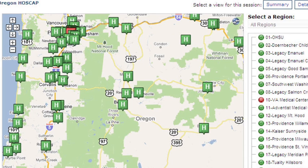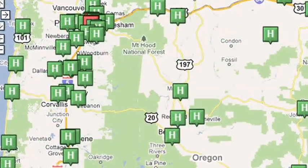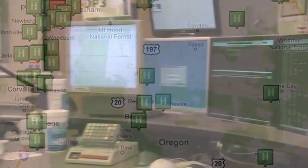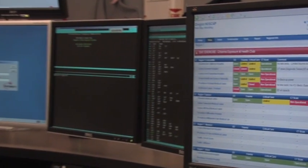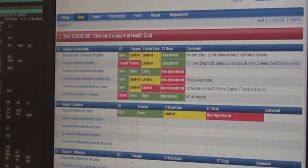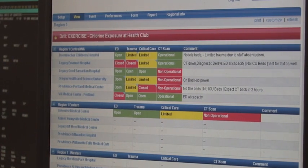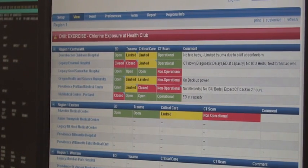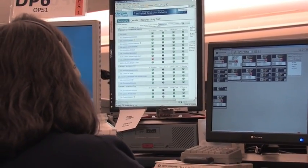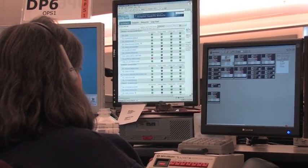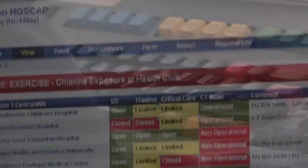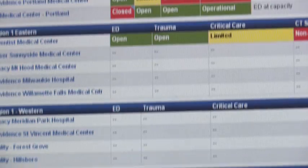Personal viewing preference settings are covered during HOSCAP's online training module. For 911 centers and hospital emergency departments, the most important HOSCAP activity is ensuring a shared ED or 911 center account is established and logged in to HOSCAP 24-7 on a dedicated computer terminal. Only trained users in your medical facility are permitted to modify, edit, and or update HOSCAP using the shared account. These updates should occur daily or throughout the day when facility statuses change.